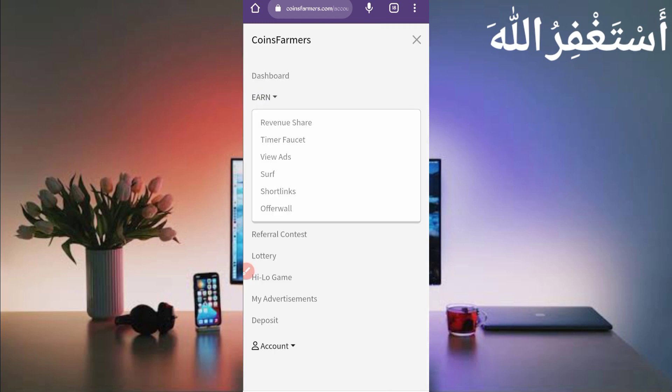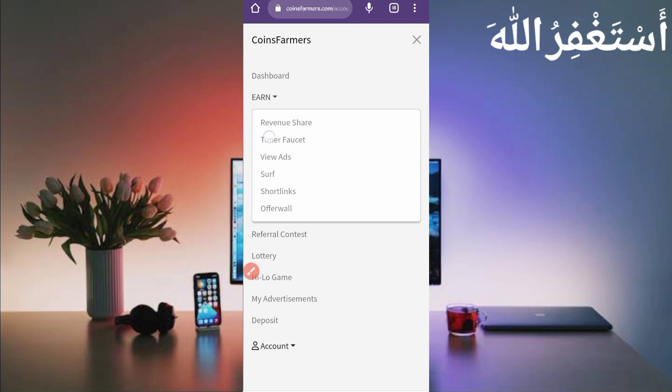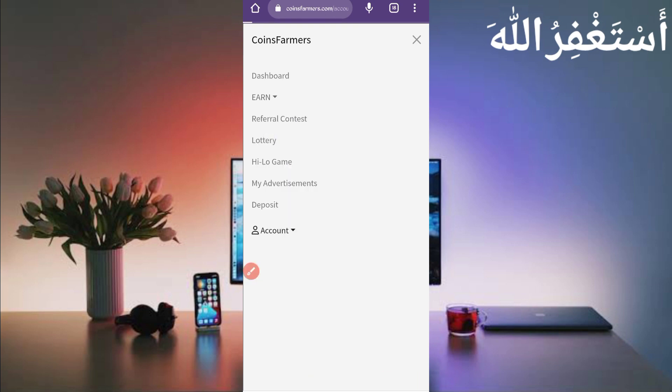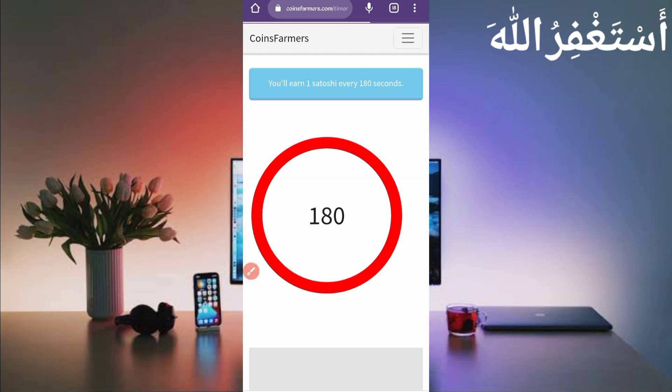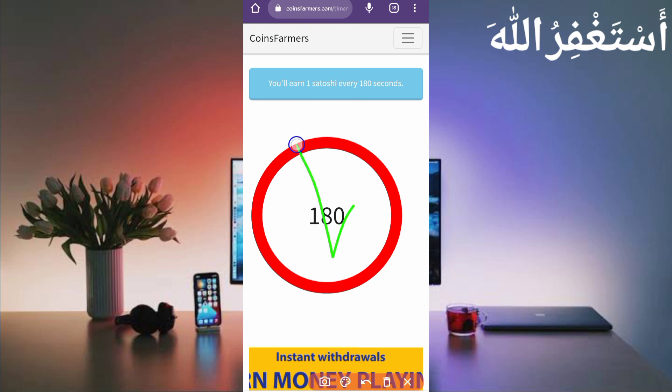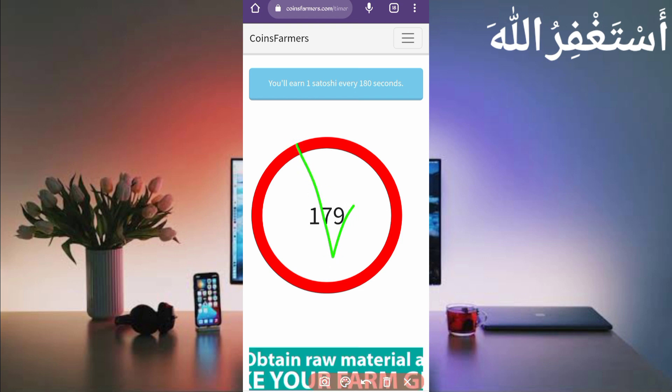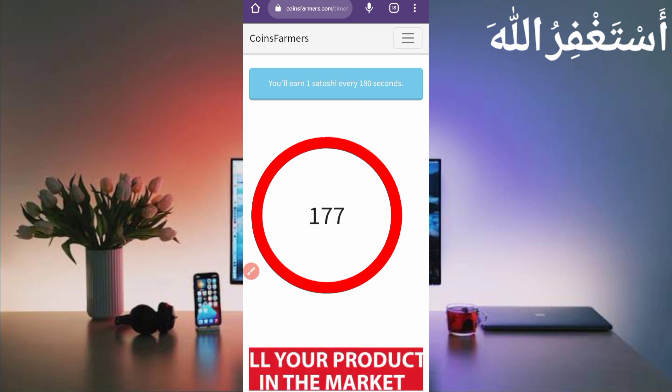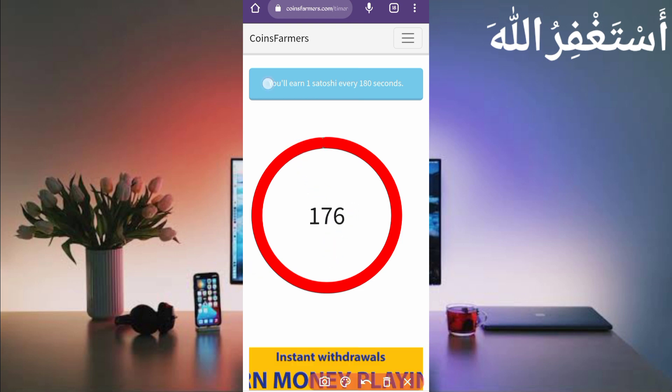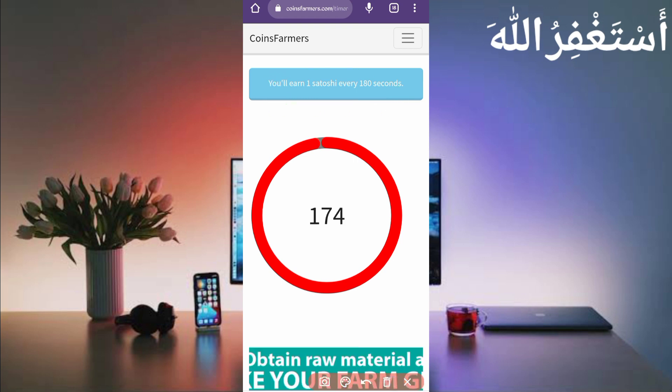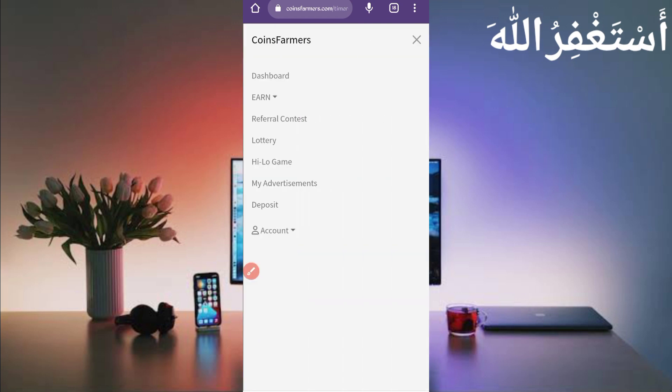We run timer faucet which you pay 1 Bitcoin satoshi every 3 minutes. You can see every 180 seconds you will get 1 Bitcoin satoshi, which you can get instant withdraw to your FaucetPay account.